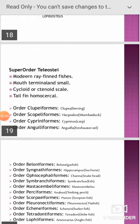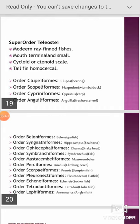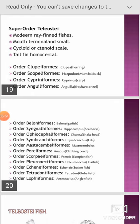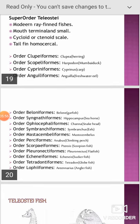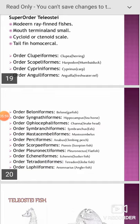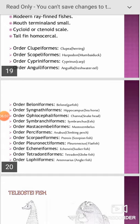The super order Teleostei: the characteristic feature is that modern fin fishes are present in this group. Mouth is terminal; small cycloid or ctenoid scales present; the tail fin is homocercal in nature.